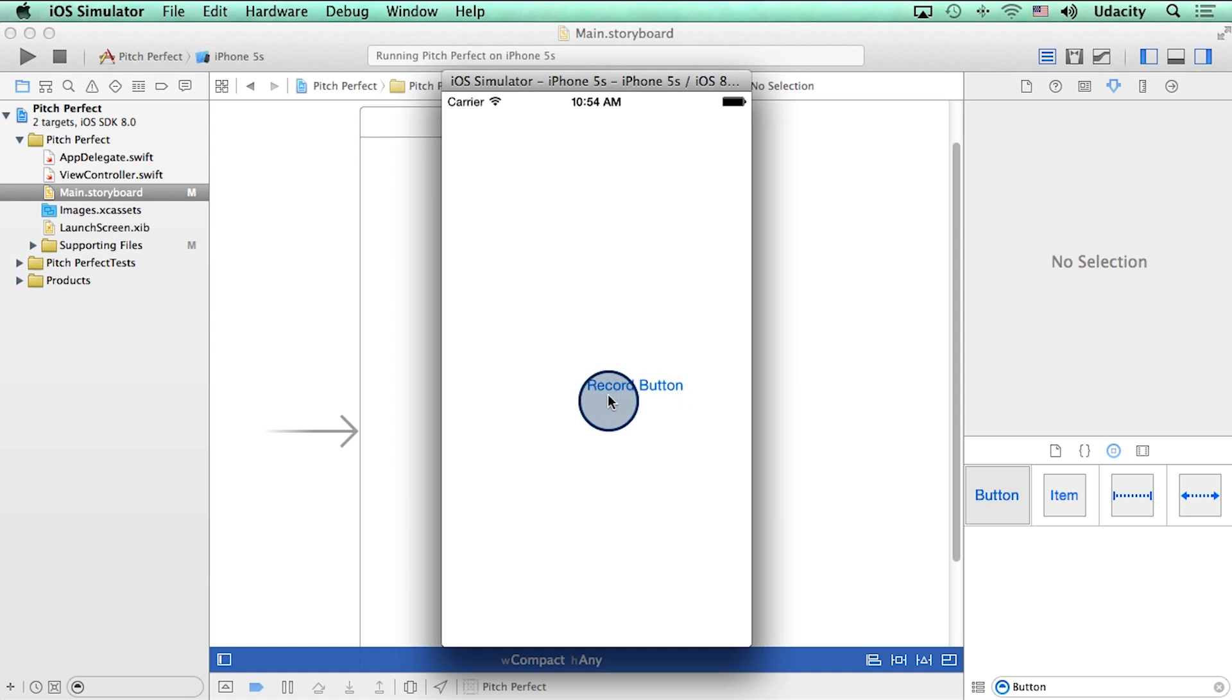Although it's not quite in the center yet, and that is somewhat bothersome, but I will fix that in the next video. For now, I can click on it, and nothing happens because we haven't programmed the button to do anything just yet.